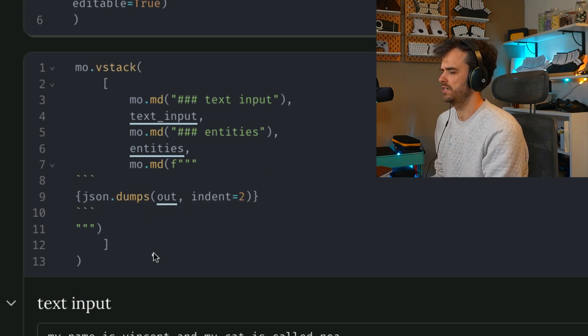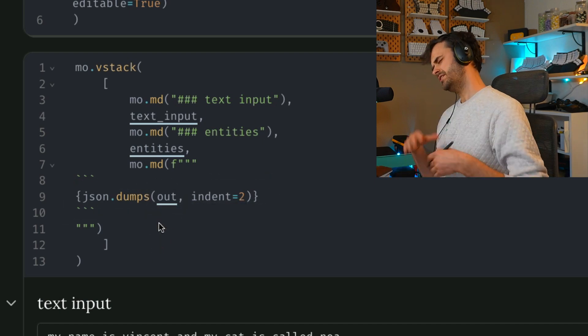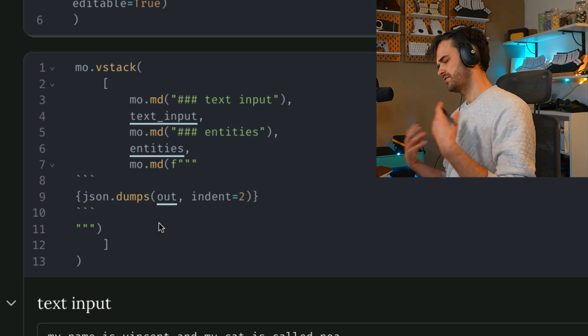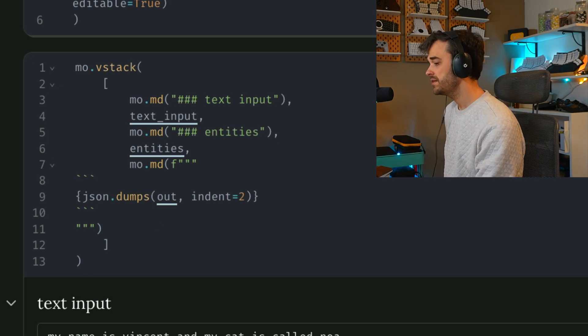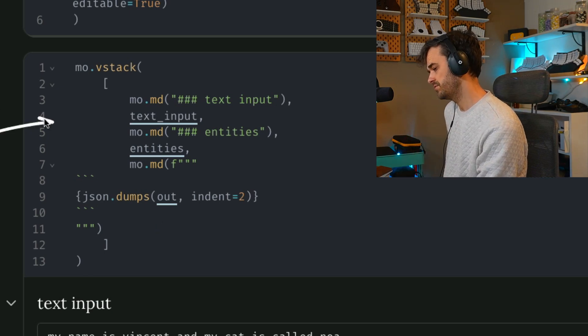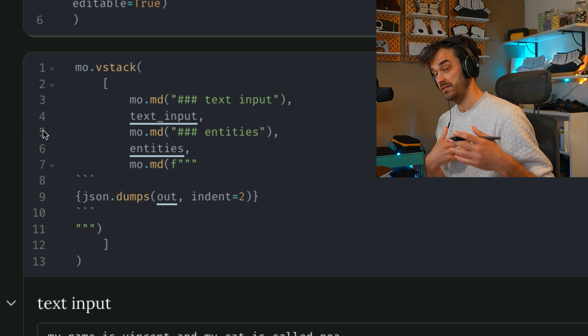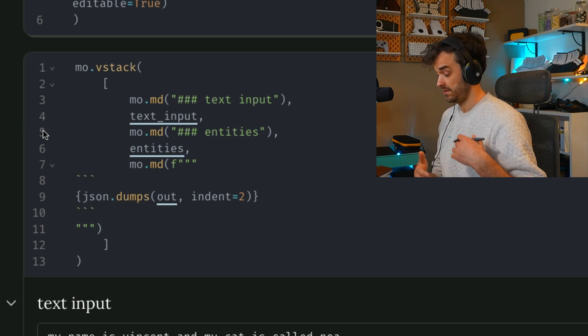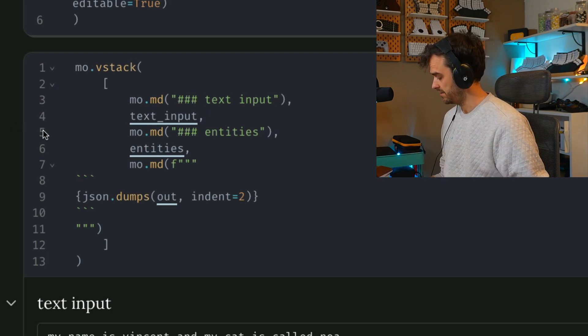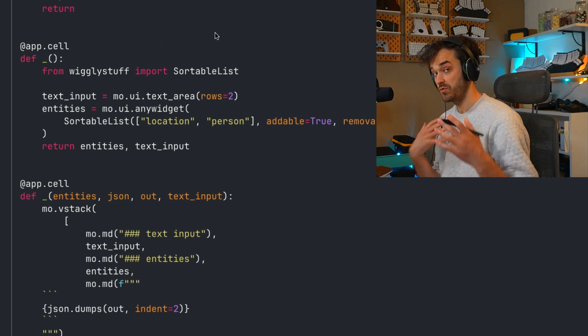And then in the cell below, I just have those user interface elements kind of just stacked on top of each other over here with some markdown. And then I've also got the output of the machine learning model. That's this out variable over here. That's all listed below. But the code itself is not necessarily too important. The main thing that I want to observe is just that we have those two cells.